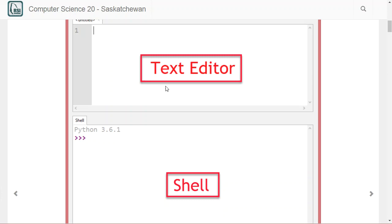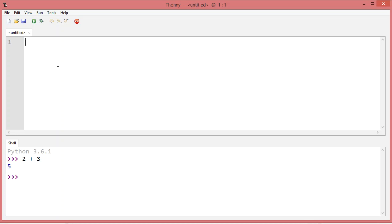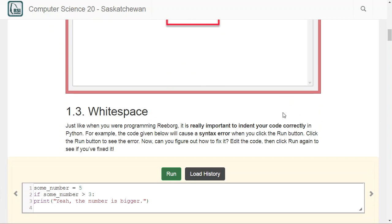Anytime you want to write a longer-form program, you want to do that up here in the text editor, because you're going to save that. Anything you do down in the shell — think of that as your workspace, somewhere you'll do a little testing or where the output of your program will show up. Anything you want to save should be happening up in the text editor.